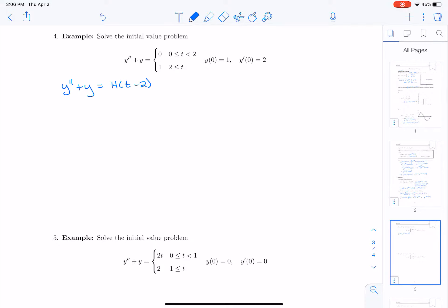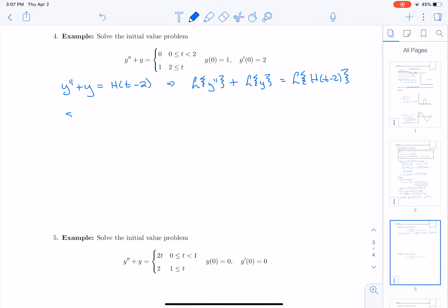In order to solve this differential equation, we're going to take the Laplace transform of both sides. So we're going to do the Laplace transform of y double prime plus the Laplace transform of y equals the Laplace transform of h of t minus 2. That becomes s squared times Y minus s times y of 0 minus y prime of 0, plus the Laplace transform of y, which is capital Y. The Laplace transform of h of t minus 2 is going to be e to the minus 2s.